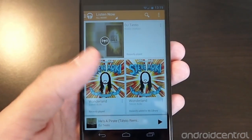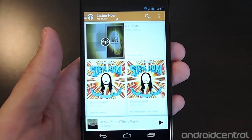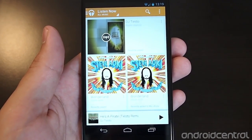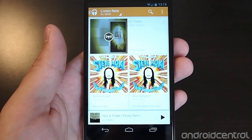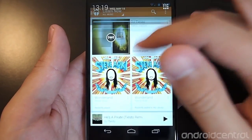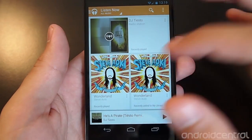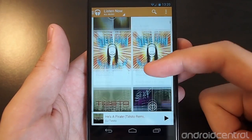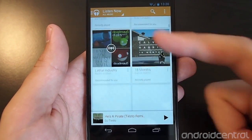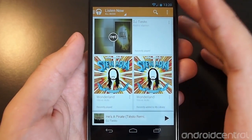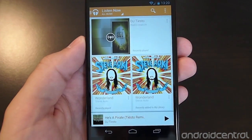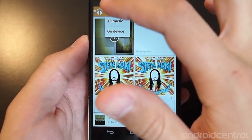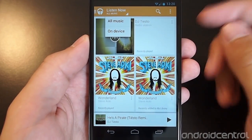Listen Now is an area that shows not only things already on your device and what you've listened to recently, but also things available through All Access. You'll see radio stations, recently added, recently played, recommended radio stations, and recommended albums. They want it to be an experience where you can just launch the app and start listening. You can also sort by what's just on the device.